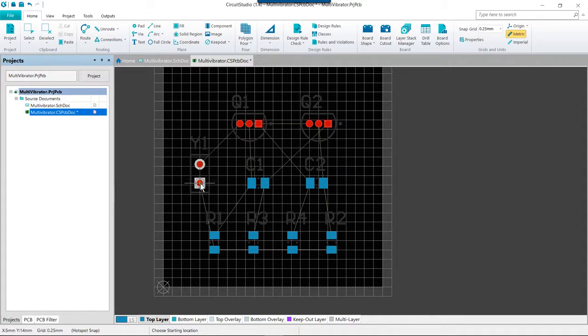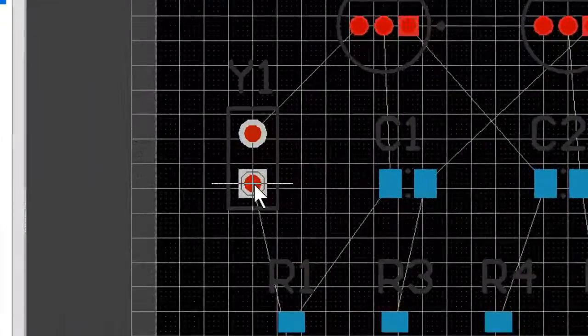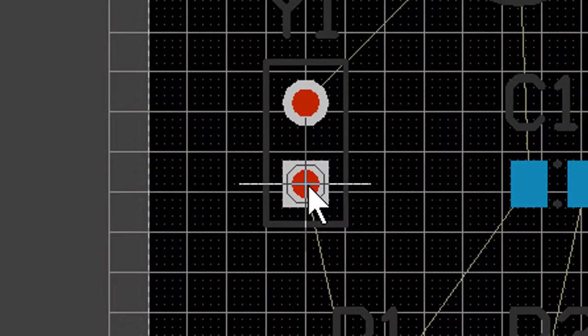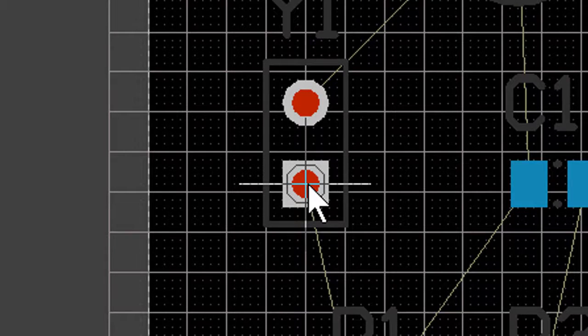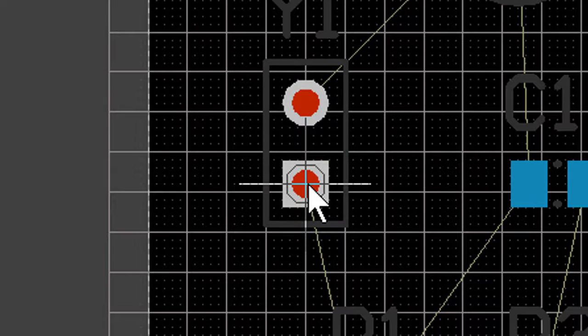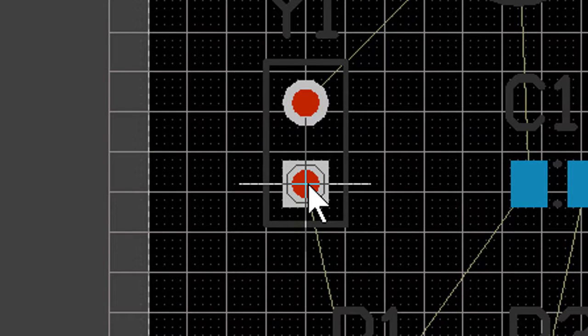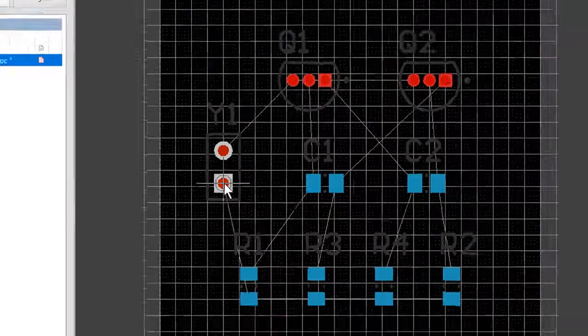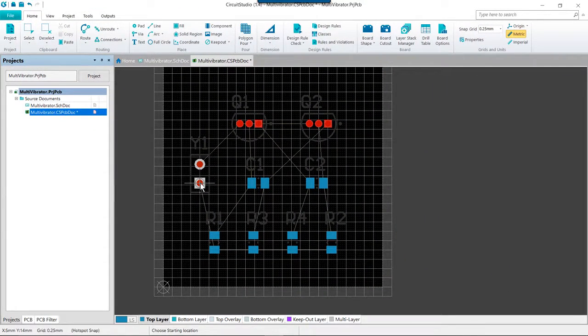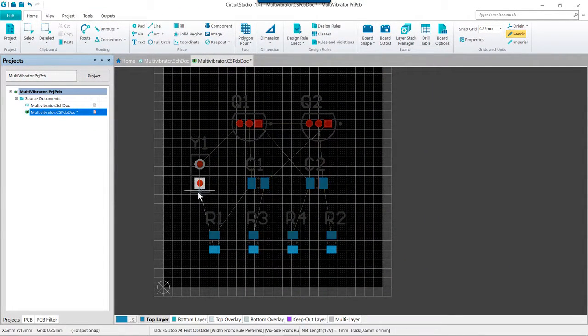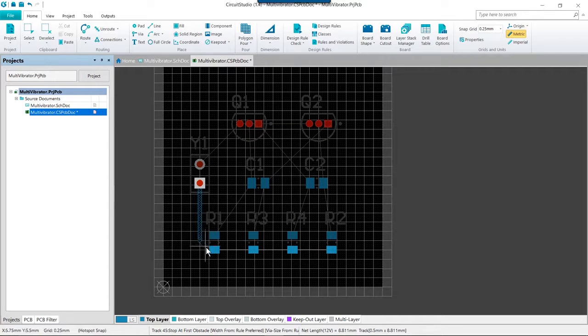We are going to position the cursor over the lower pad on connector Y1 and as we move closer you can see that you get that octagonal snap that lets us know that we are on the electrical center of the pad. And then we can go ahead and left click or press enter to anchor the first point of the track.